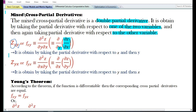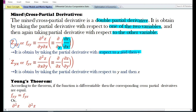The cross partial derivative zxy is obtained by taking the partial derivative with respect to x and then y. Z subscript yx or f subscript yx is obtained by taking the partial derivative with respect to y first and then with respect to x. Z subscript yx is equal to del squared z by del x del y — that is, the partial derivative with respect to x of the first-order partial derivative with respect to y.